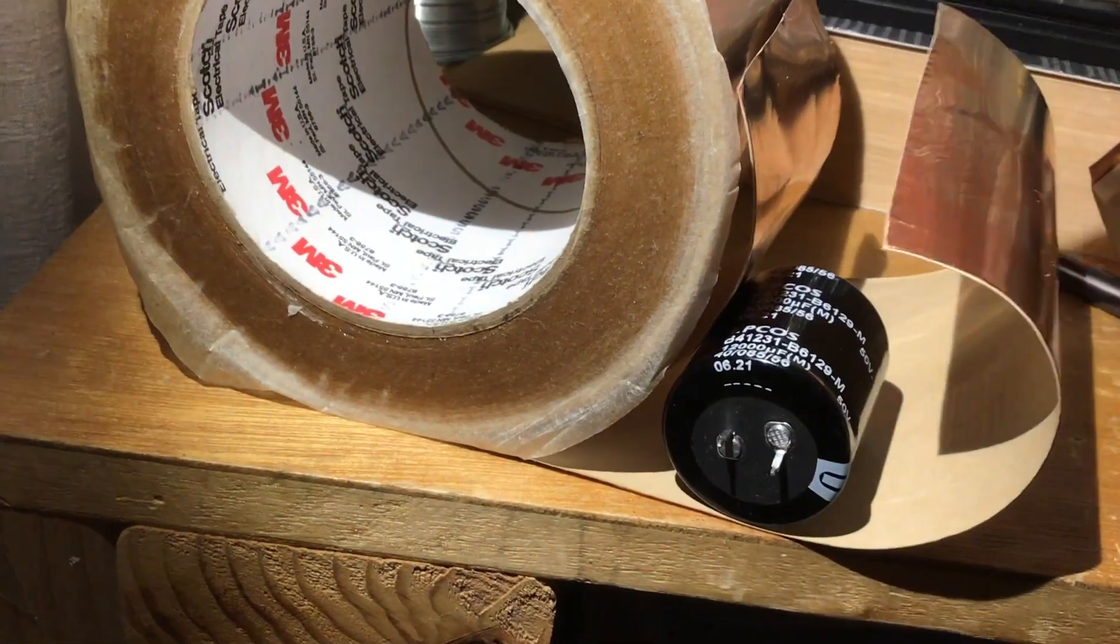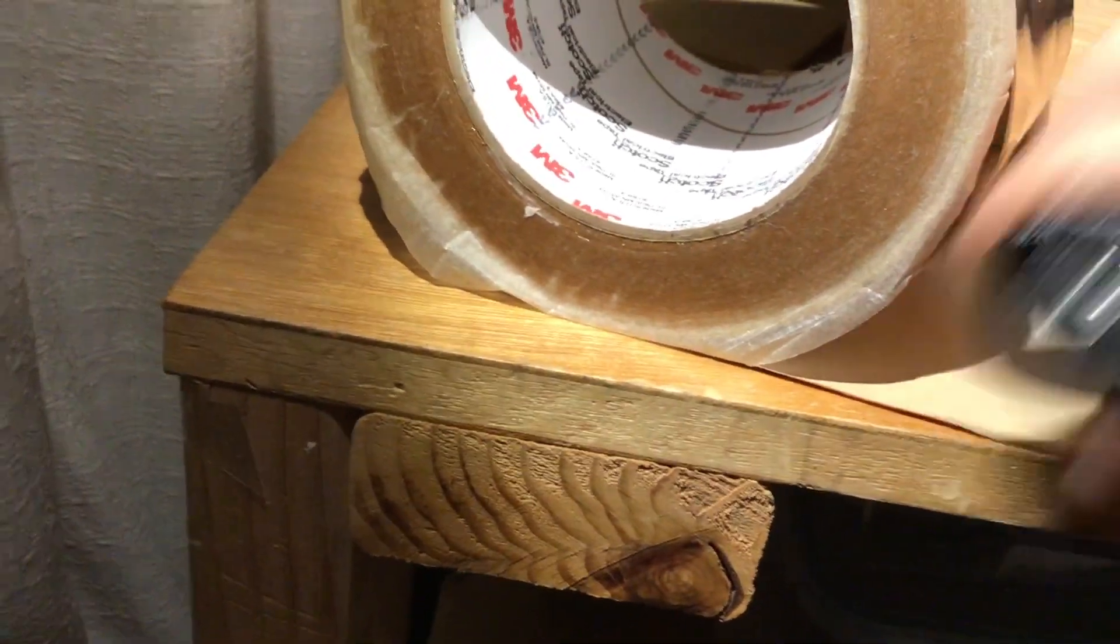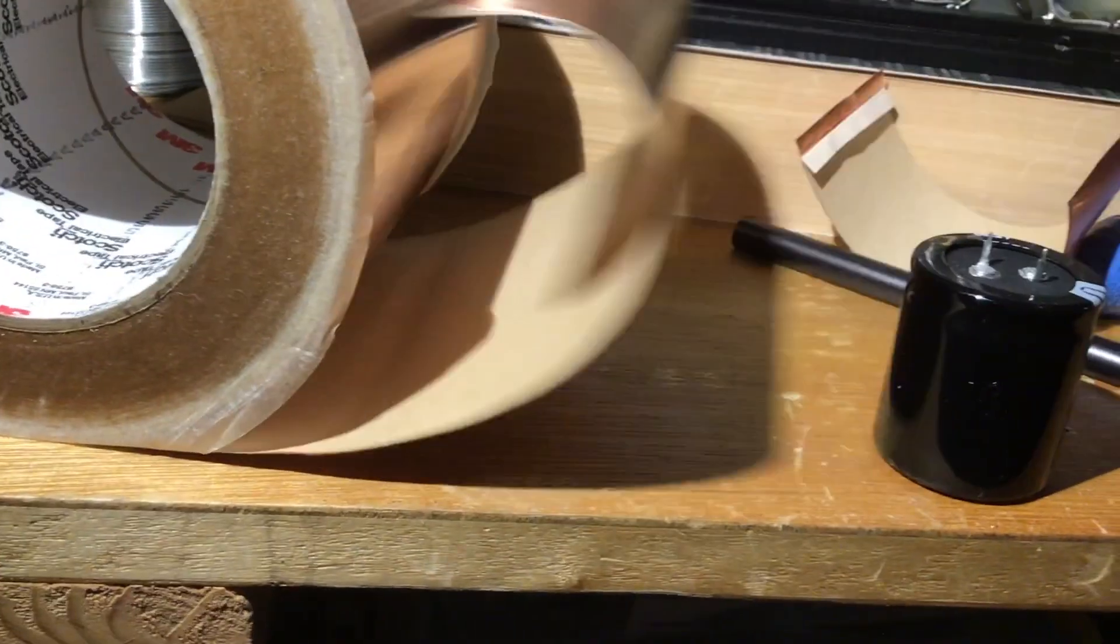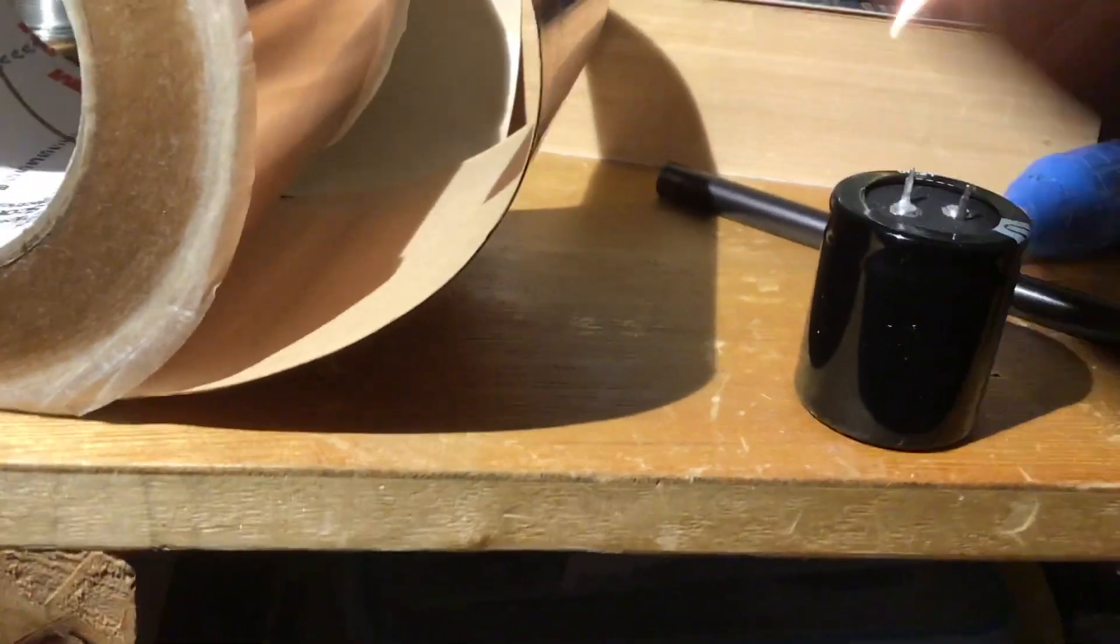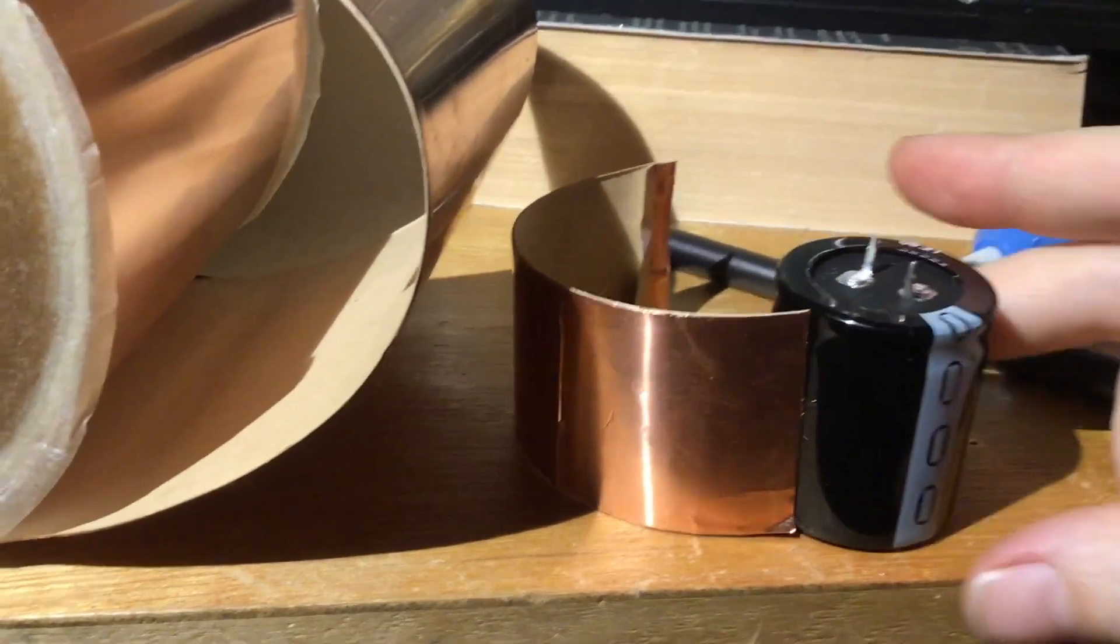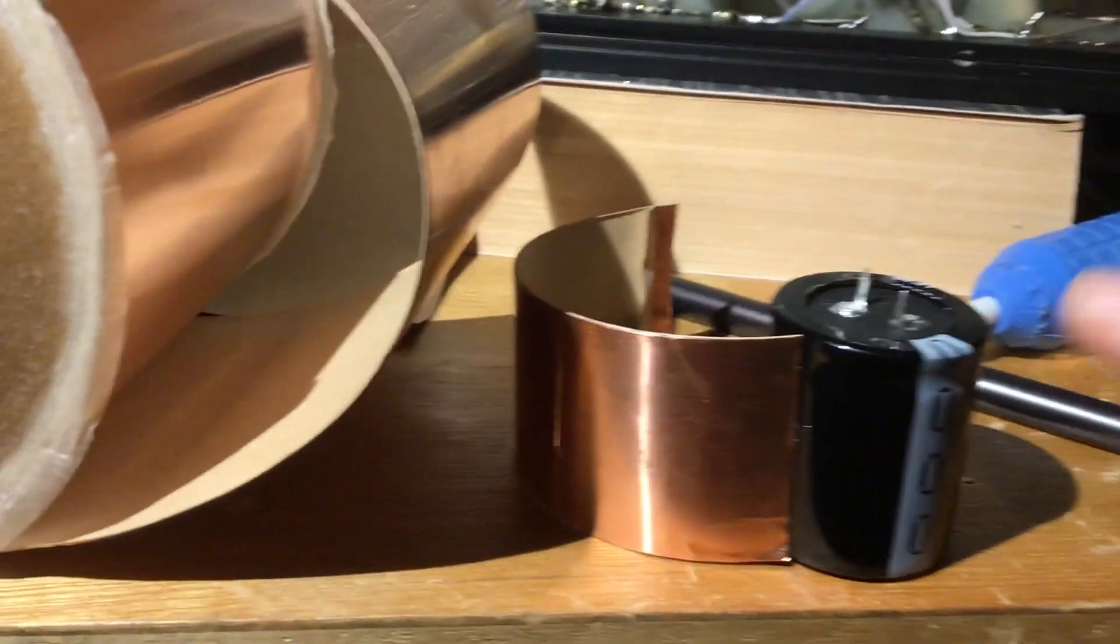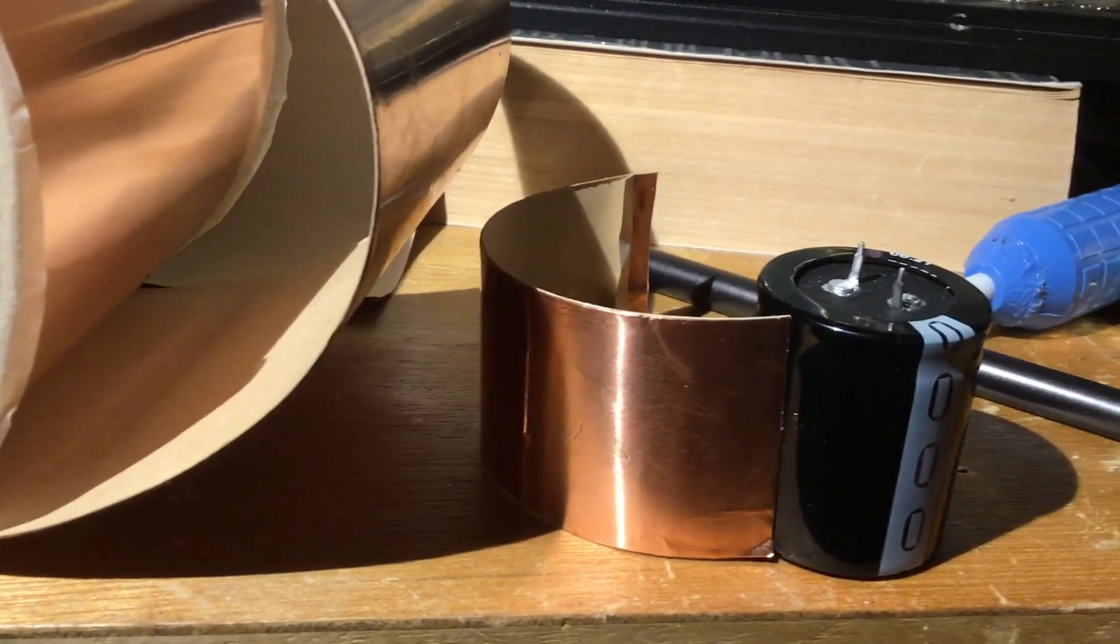Then cut it that wide and look how tall it is. I already pre-cut it. Cut it as tall as your capacitor.